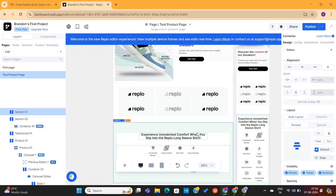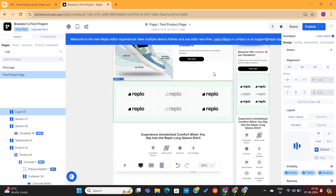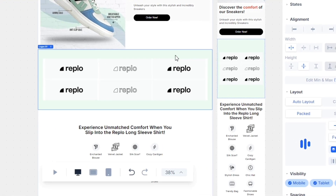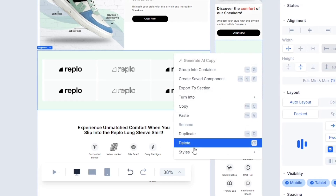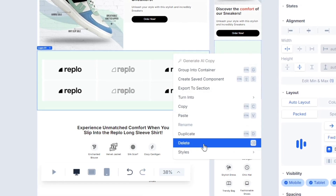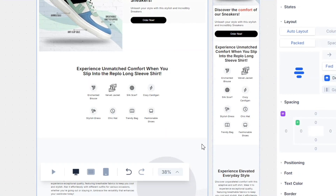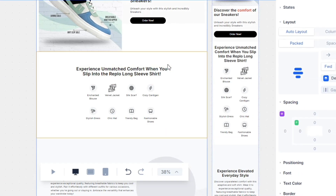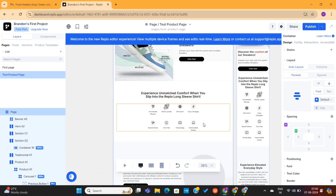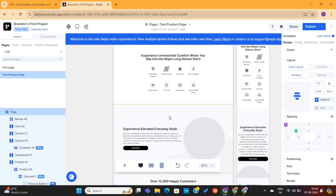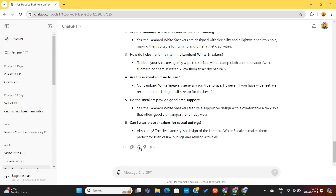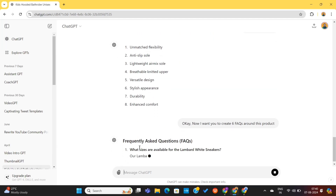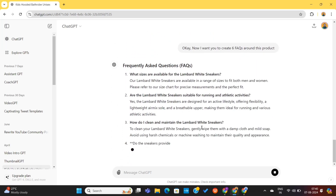Now, let's say that you want to delete some sections from this page. To do that, right-click on the section that you want to delete, then click on the Delete option, and the section will be removed from the page. Next, I will simply replace all this dummy content and fill it with my own content. For now, I will use ChatGPT to create content for this page.